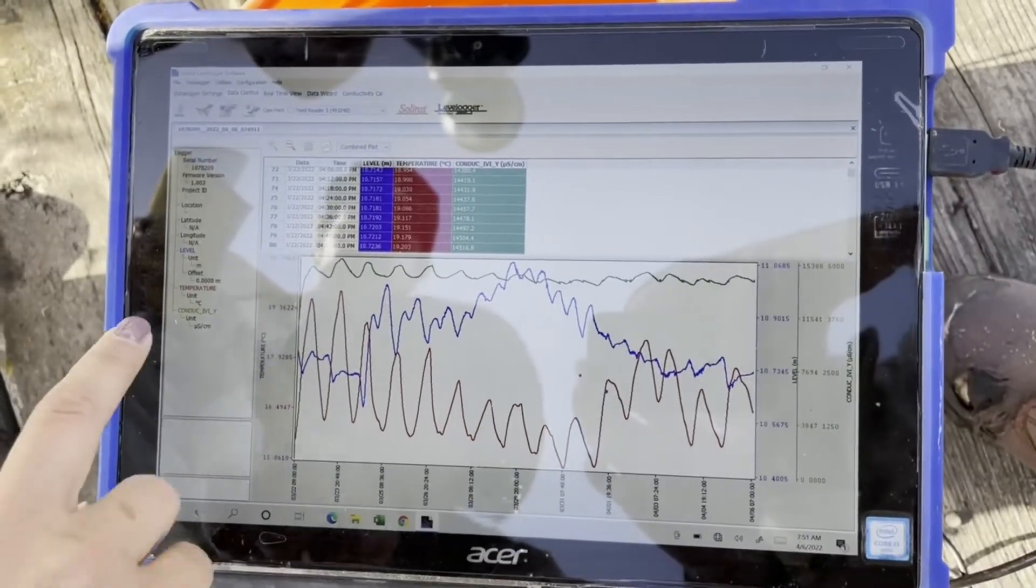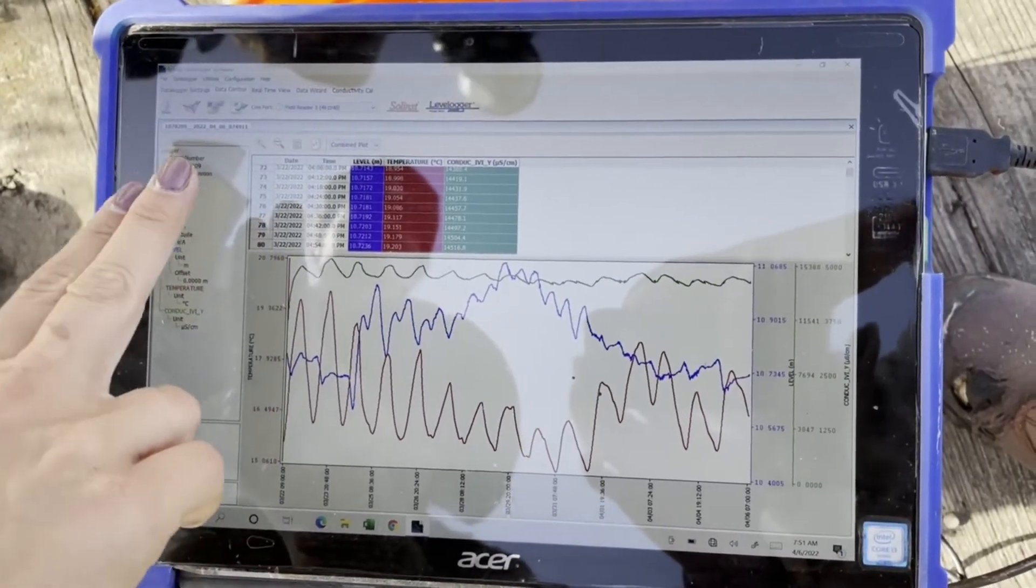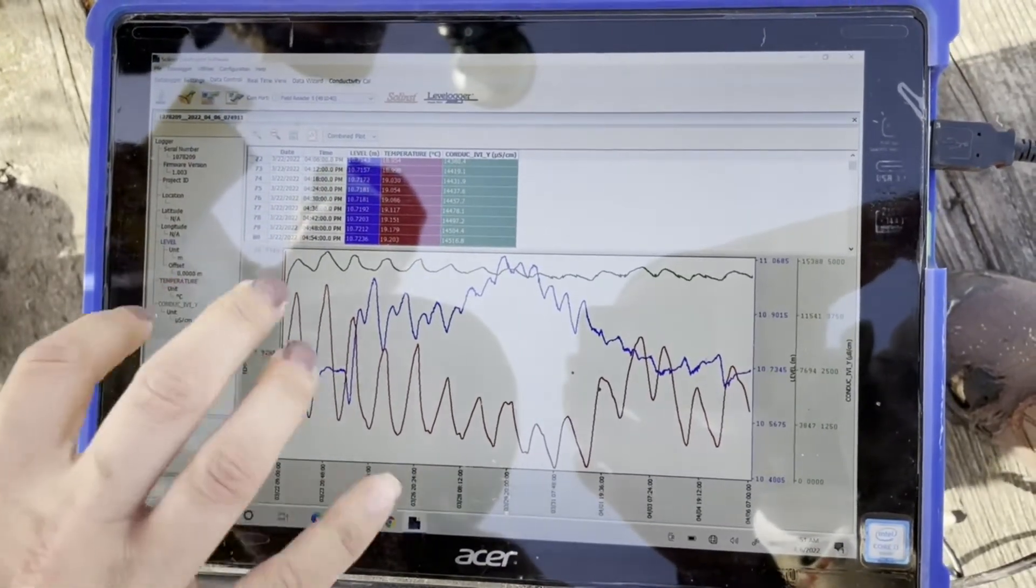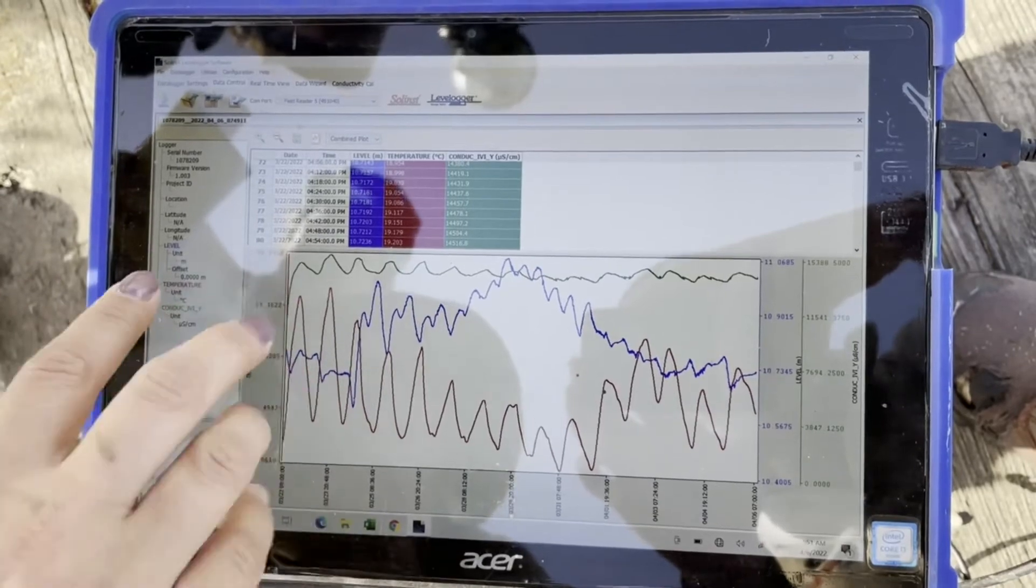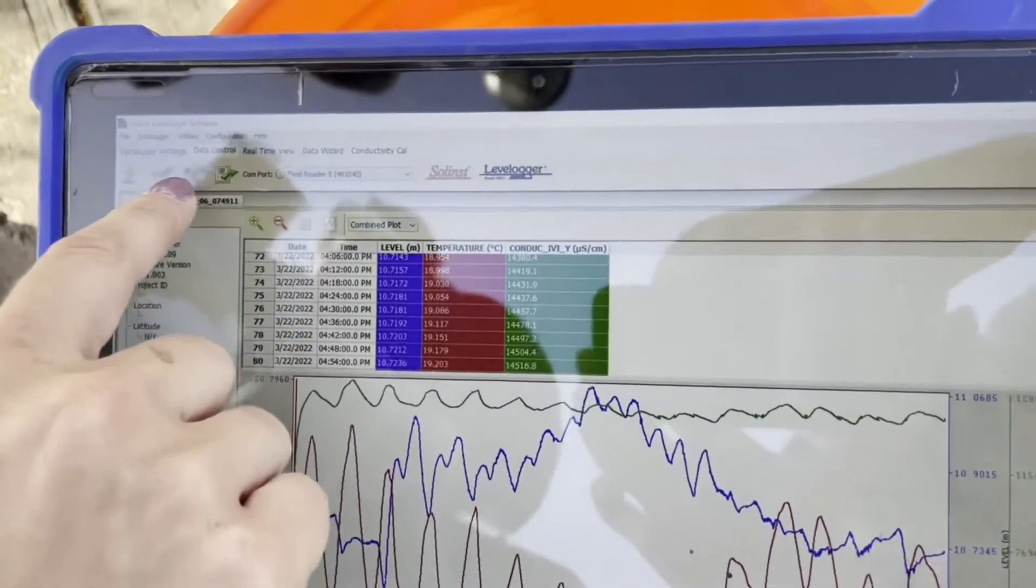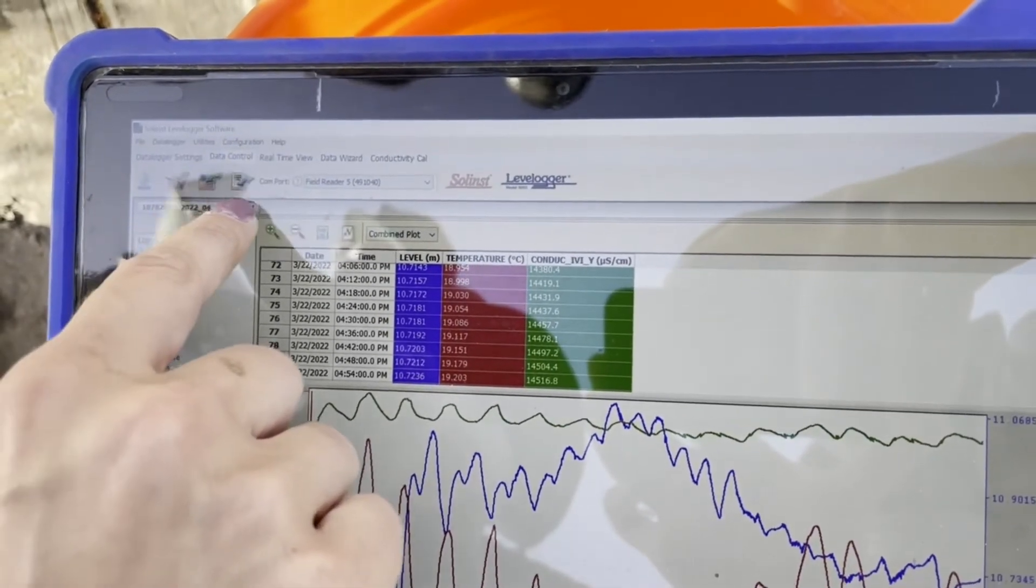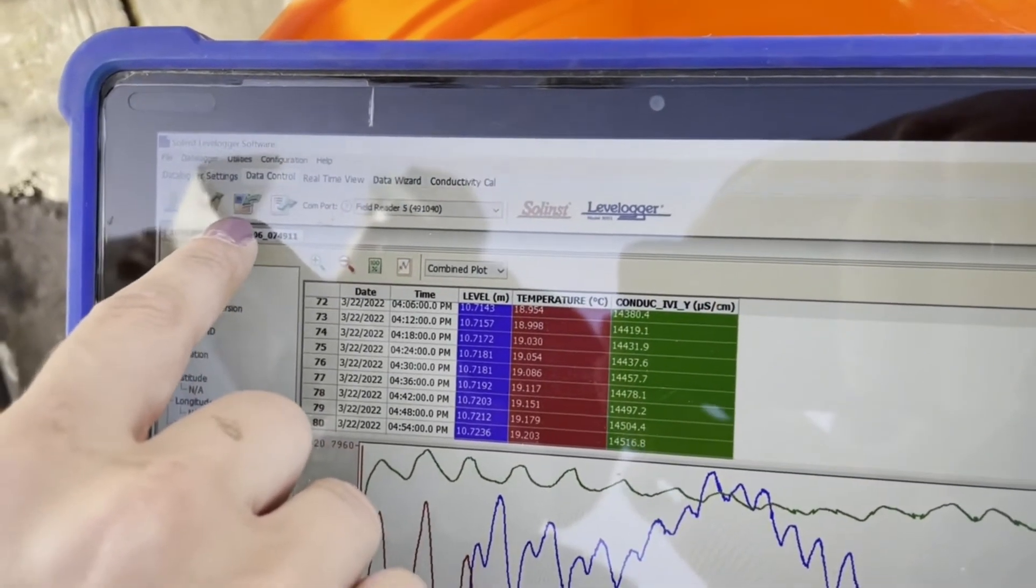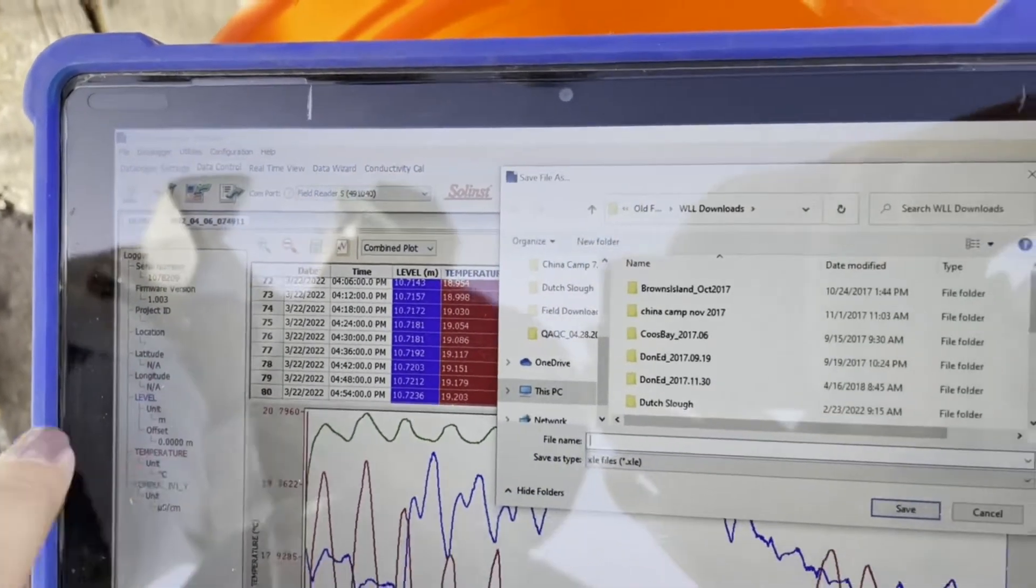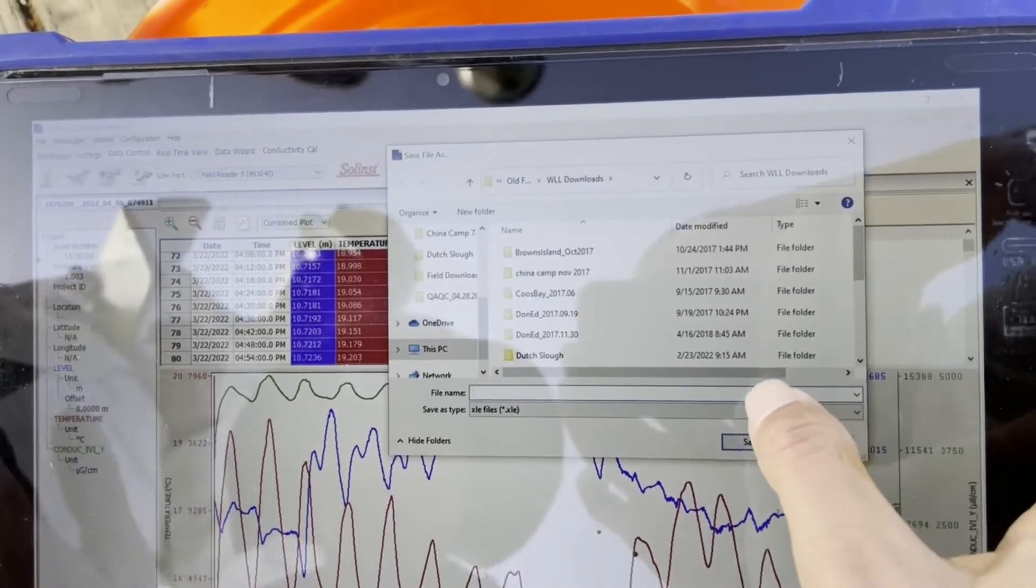When you're ready to download it, there are two ways that you should download it. One in the level logger software format, and one is a CSV. I don't remember which one of these is which, but it's both of these buttons under data control. So there's one that looks like a floppy disk for save. You hit that one.